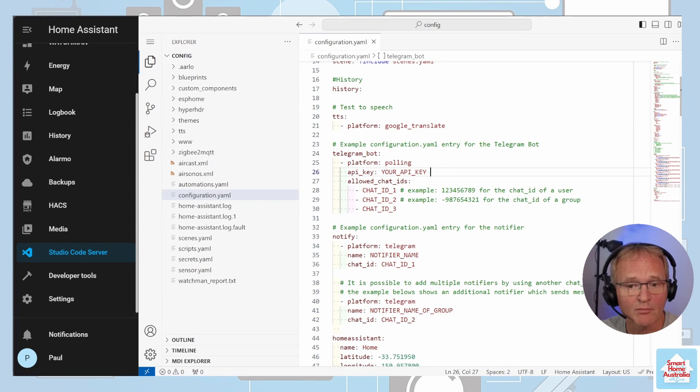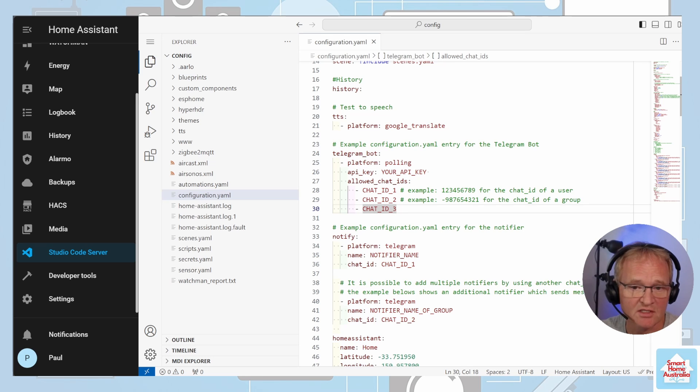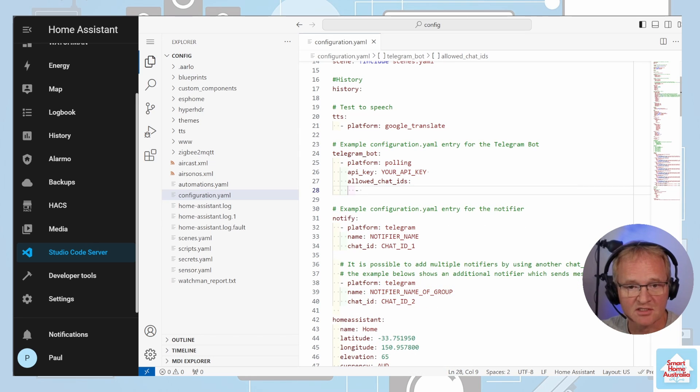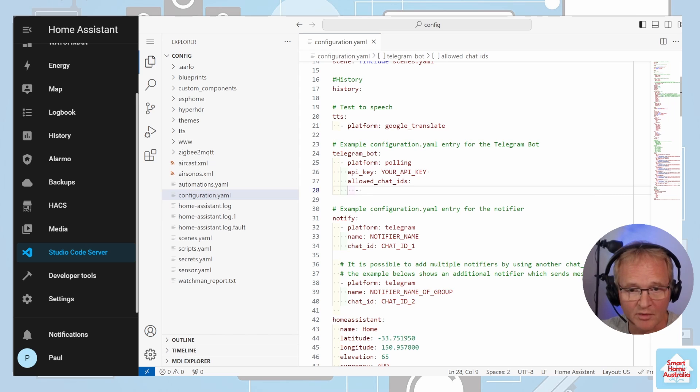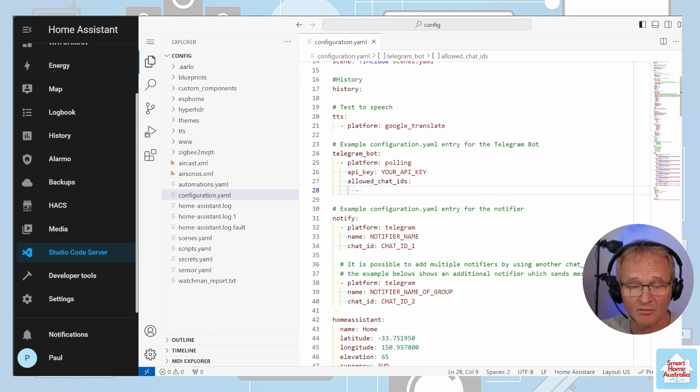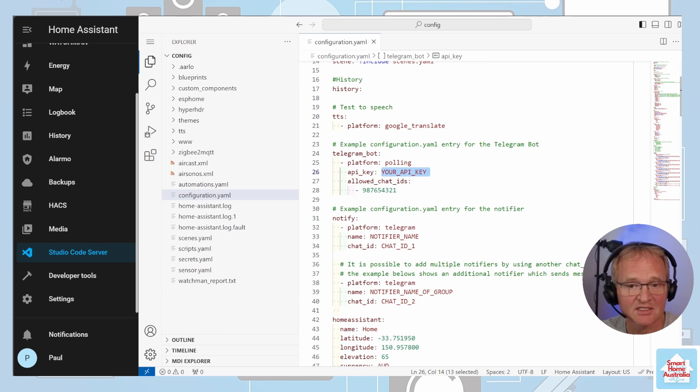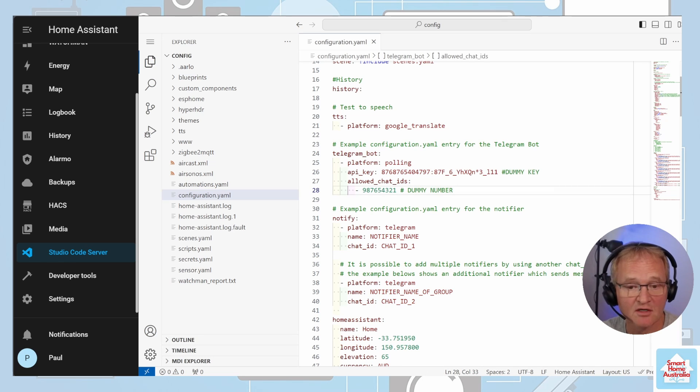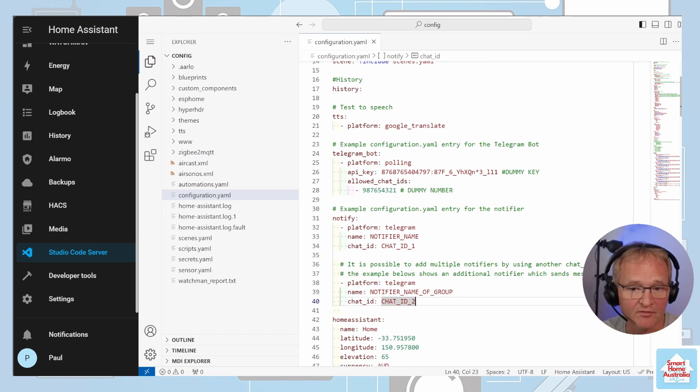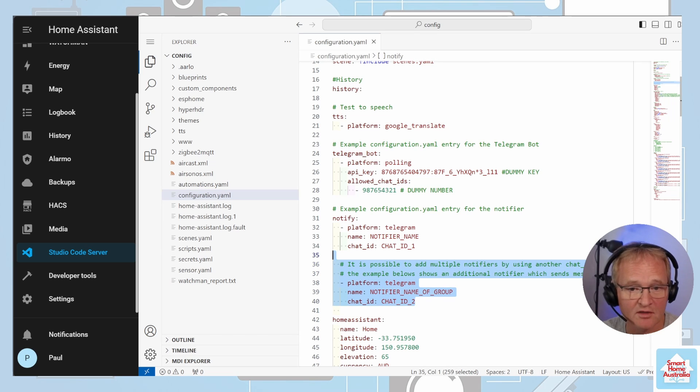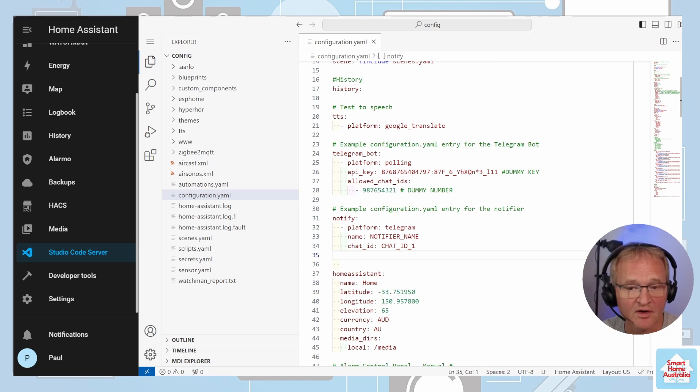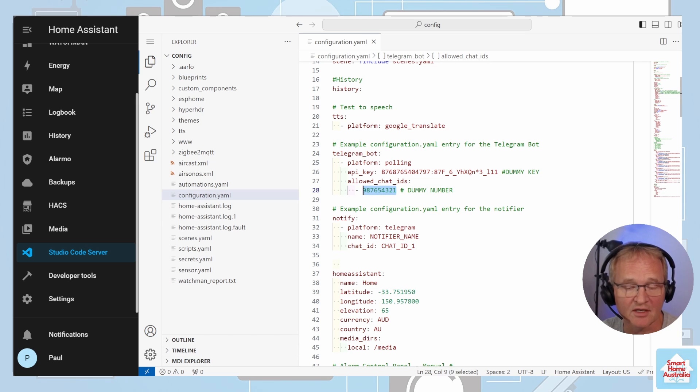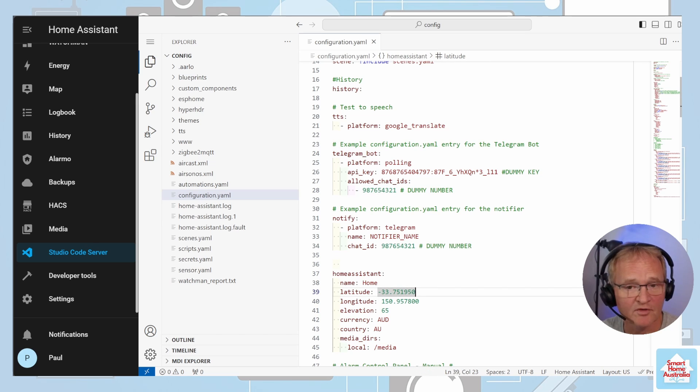In the Telegram bot, remove the chat IDs 1 to 3. Insert into this section the chat ID number that you copied from before. I'll just use a dummy number in this case. Replace the text for your API key with the API key that was provided by the bot father. The chat ID underneath the notify for the second chat is not required and can be removed. In the notify command, replace the chat ID with the number that you copied above in the allowed chat IDs. And we're finished.